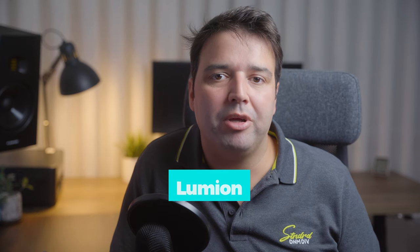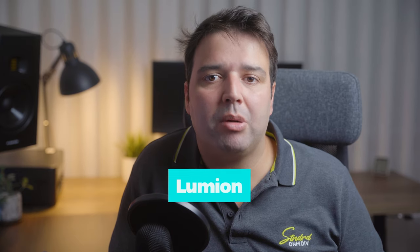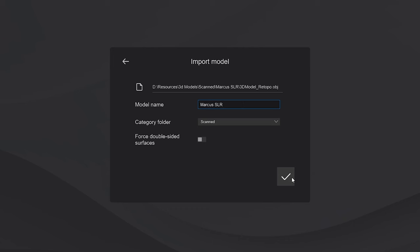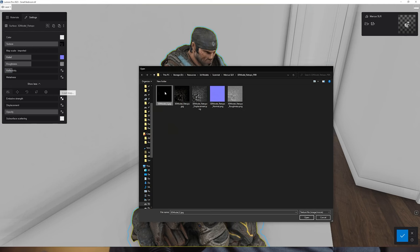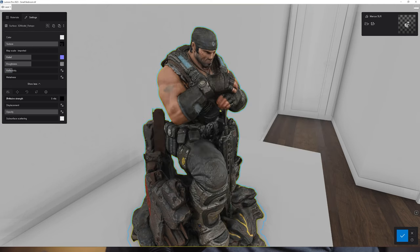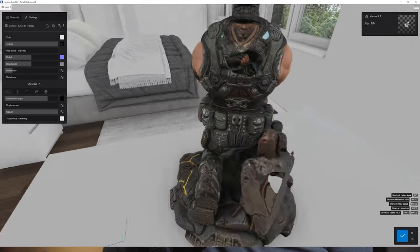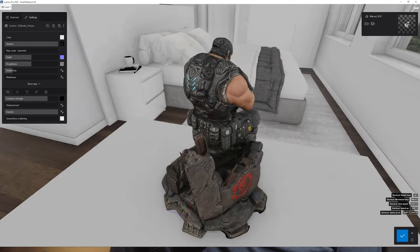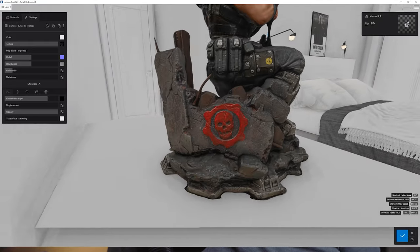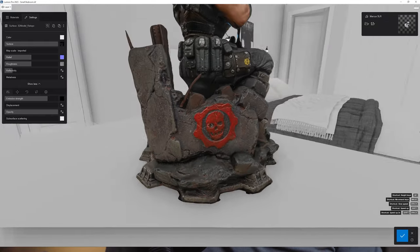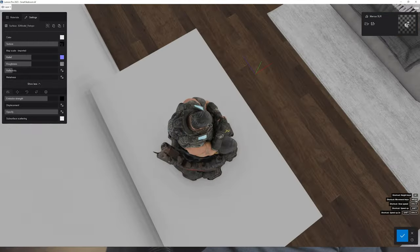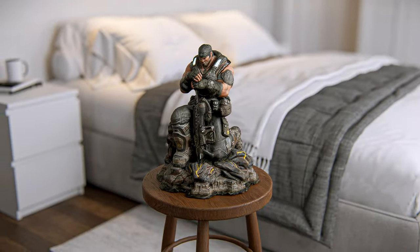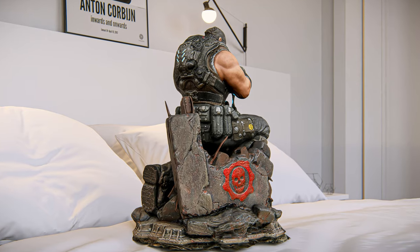Let's have a look at this model inside Lumion, the software I use to render my projects. I click to import the model and apply the textures. Since this has PBR materials we don't need to set up anything — it just works. Check how the 3D scan captured all the details of this complex object. If you were to model this in any 3D software it would take hours, but with this method we just took a few photos and had the model ready in minutes. Let's render some images to see how it looks — pretty good, right?